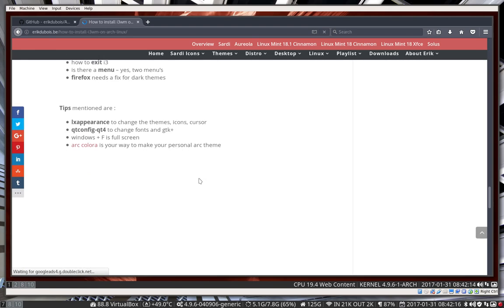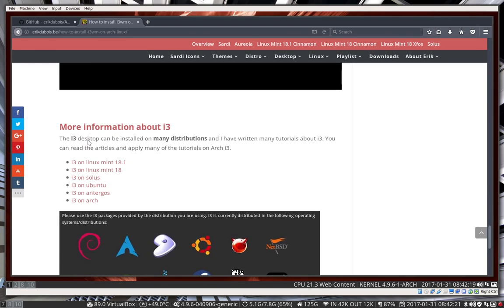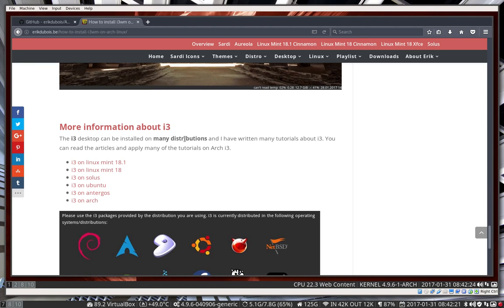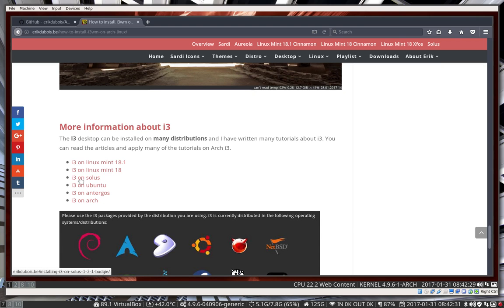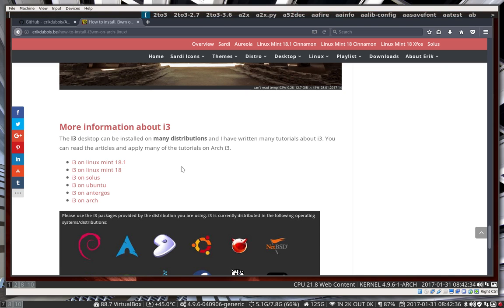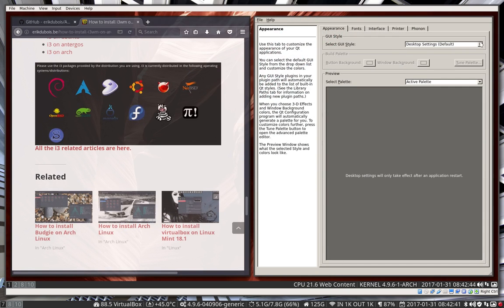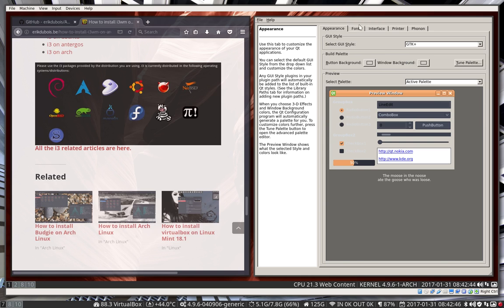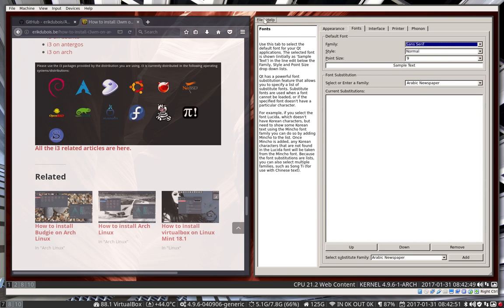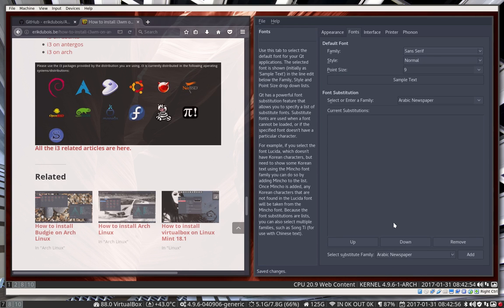Install i3wm on Arch Linux — the article is here. More information about the i3 desktop: i3 can be installed on many distributions, and I've written many tutorials. All of those tutorials are worth listening to because it's always the same. Also look at lxappearance, and Qt config — Qt4 is a way to configure programs that use GTK2. You can change the font as well — you see that in other movies. Save and there you go, they have a beautiful matching color. Enjoy i3, have fun on Arch Budgie i3, and enjoy Linux!